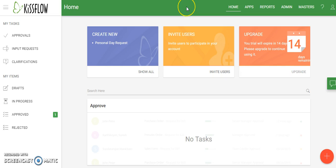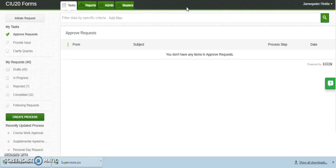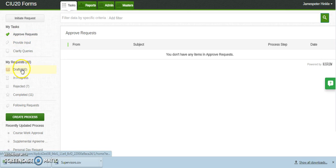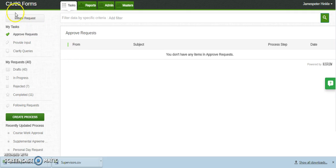Let's start off by going over the navigation. I want to bring up the old version first, just to remind you where everything was. This is the old version — the current version that's in place — and you guys should be familiar with this. In the old version, all your tasks and everything were on the left. Your requests let you access drafts you're working on, and everything you needed to do started with the initiate request button.